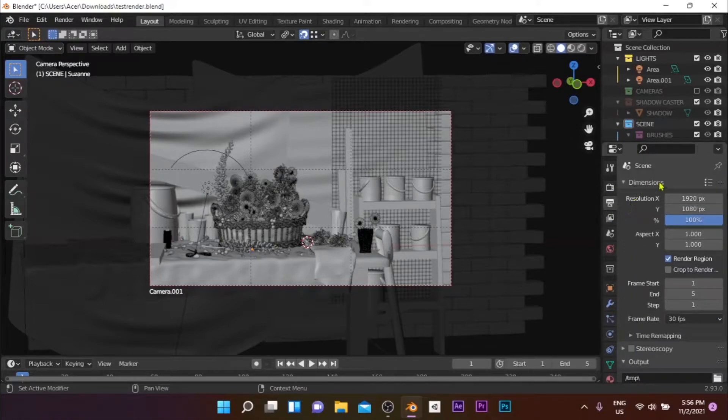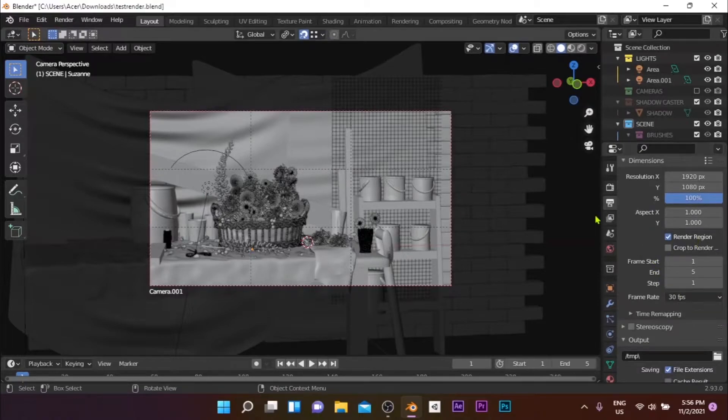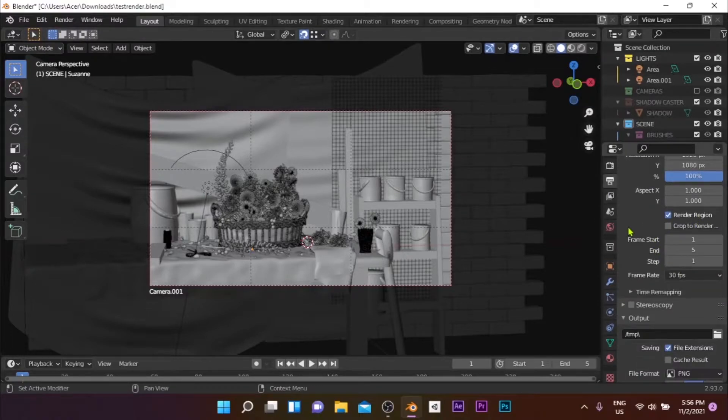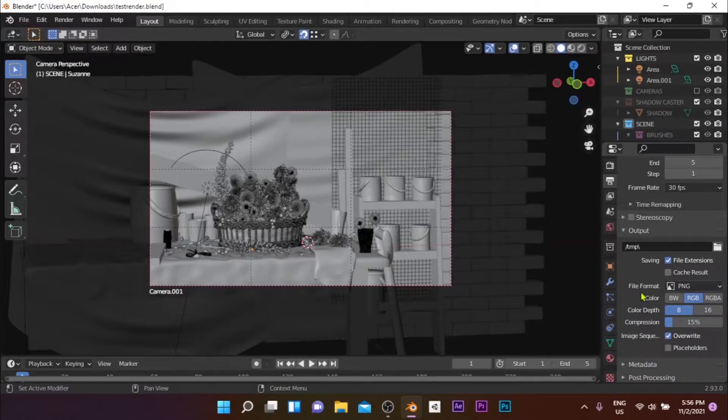Next, in the output properties panel, select the resolution of the output frames as well as the frame range to be rendered. Then select the output file format and the color model: black and white, RGB, or RGBA.